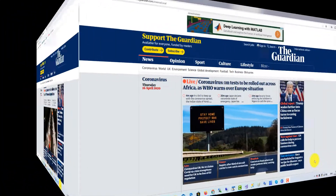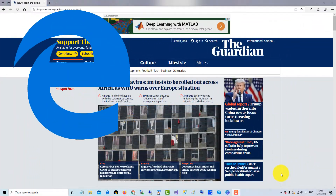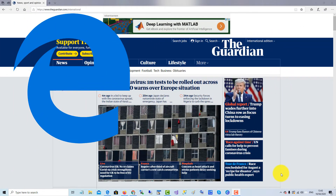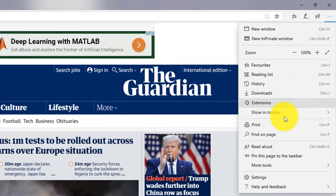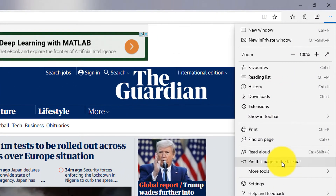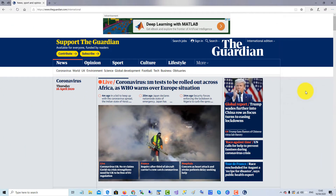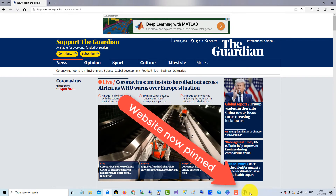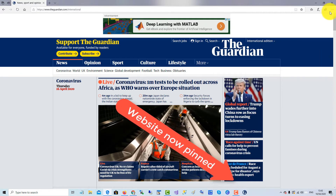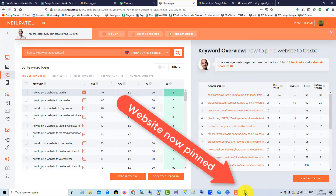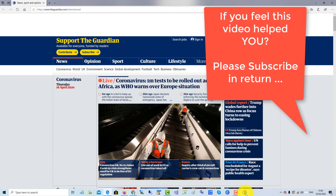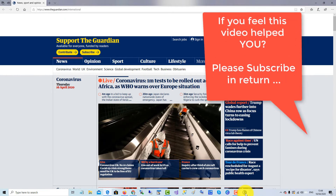In Microsoft Edge, go up to the three dots menu and click Pin This Page to the Taskbar. There you see it on the taskbar pinned. If I close that and click there, it's opening up the Guardian in Microsoft Edge.